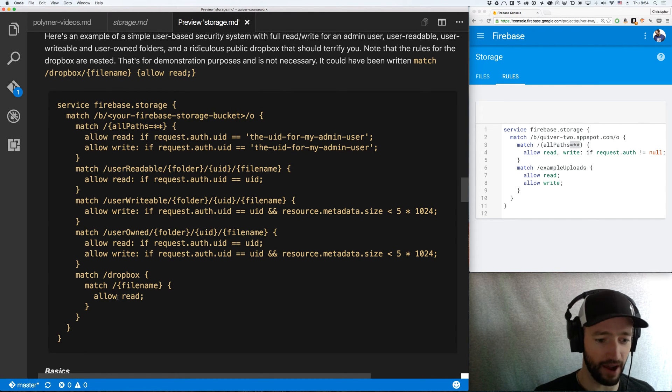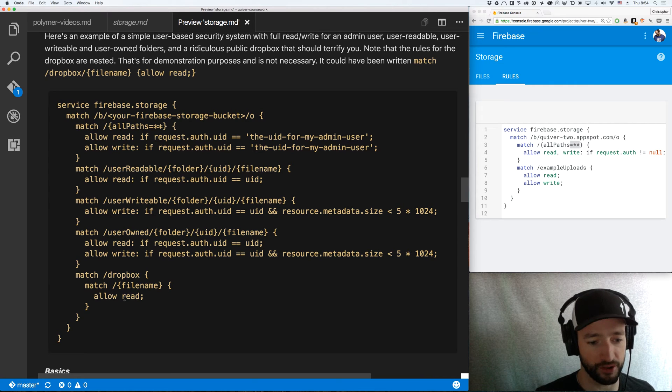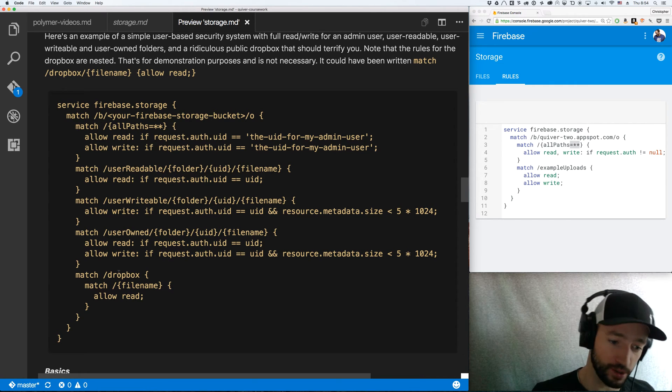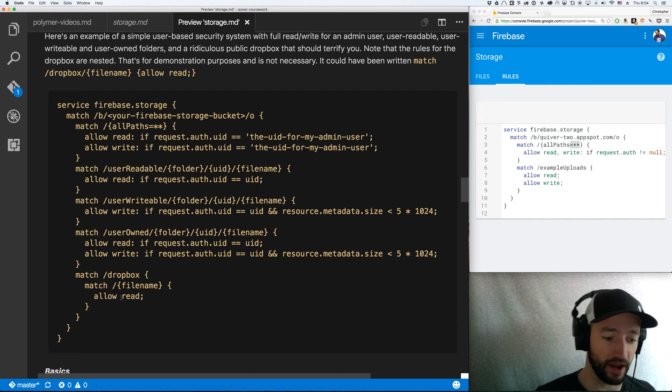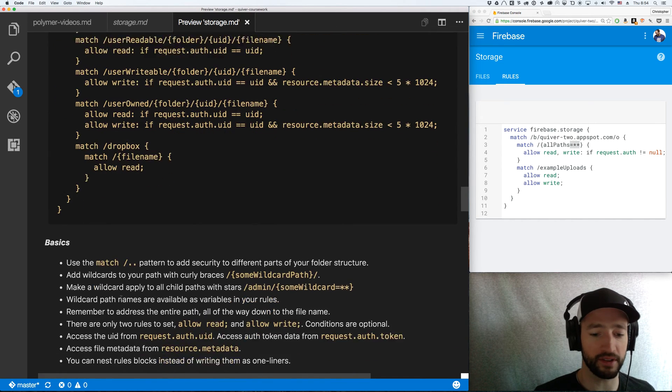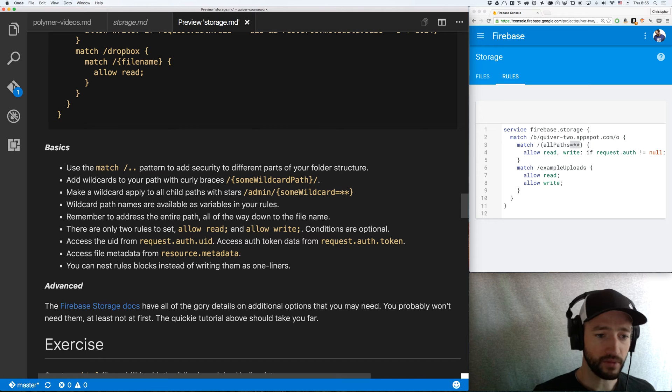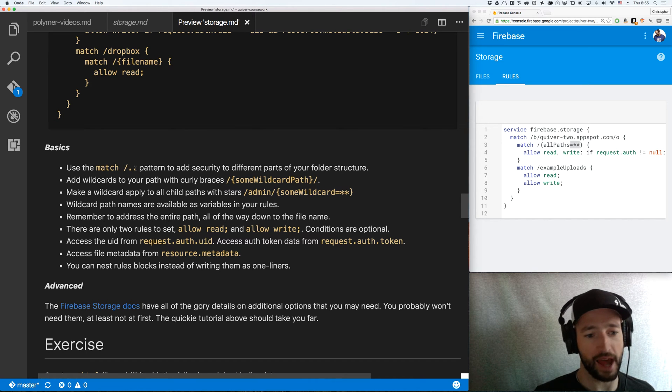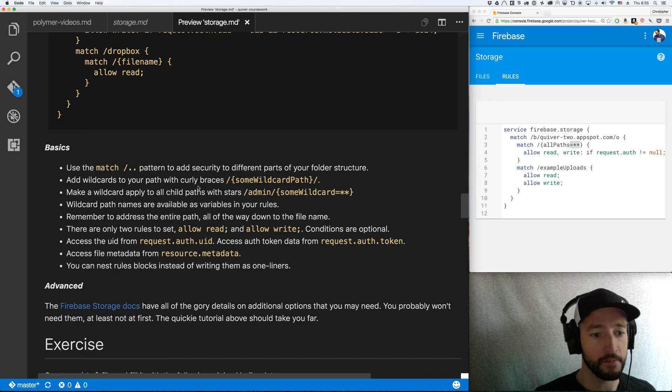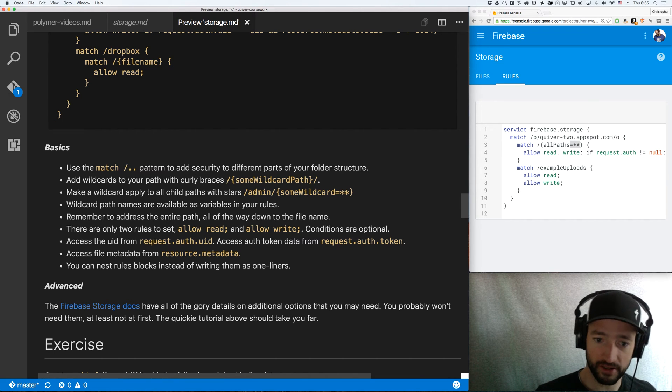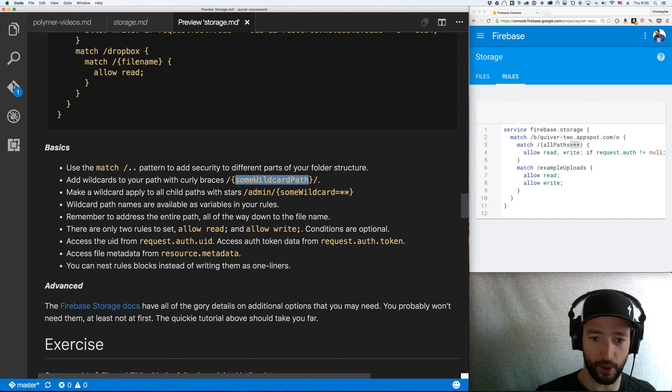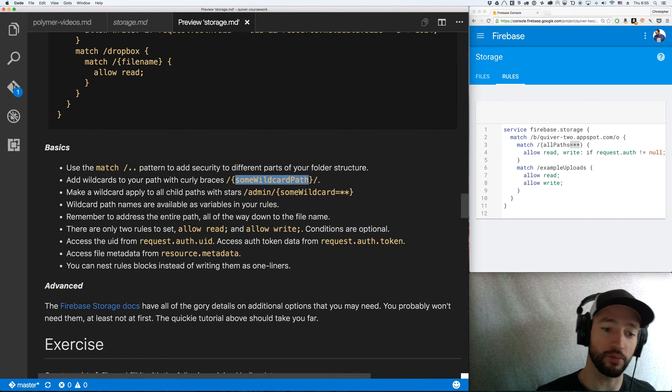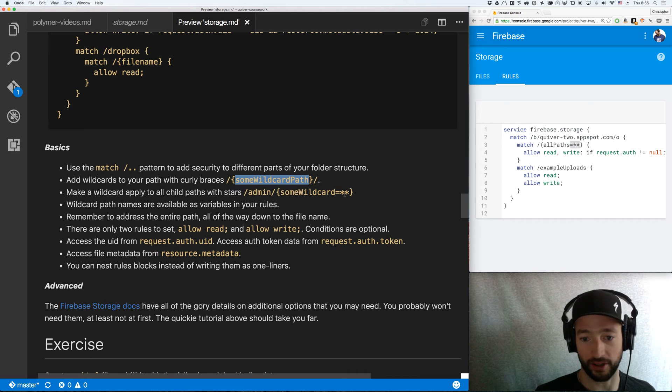Then I made a Dropbox. Any file name will allow read. I can just put whatever I want in it and any file name within Dropbox can be read. Of course, it's not going to match folders within Dropbox, just file names. Okay. So let's just go over – let's go over the basics. You use this match slash pattern to add security to different parts of your folder structure. You add wild cards with curlies, curly braces, some wild card path. Now you make a wild card path to apply to all child paths with stars. So admin slash some wild card equals star star.